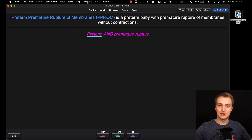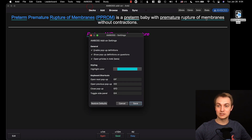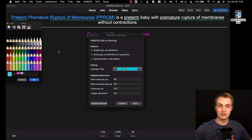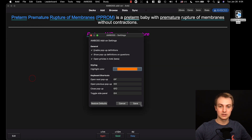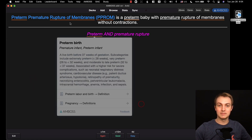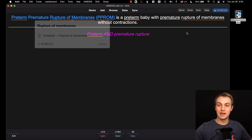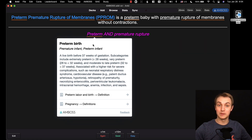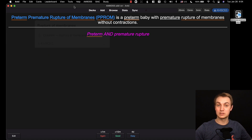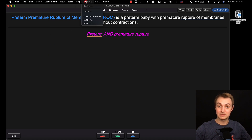The other thing I want to show you is in the settings you can actually change those highlight colors. For example, if you select orange and save, you'll see that all the highlights are now orange. So you can customize it however you want.